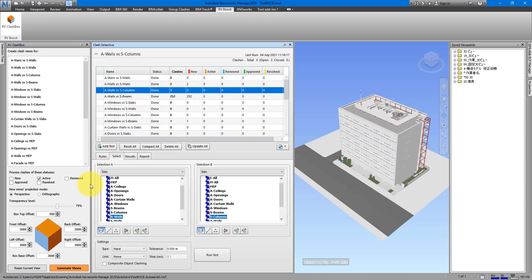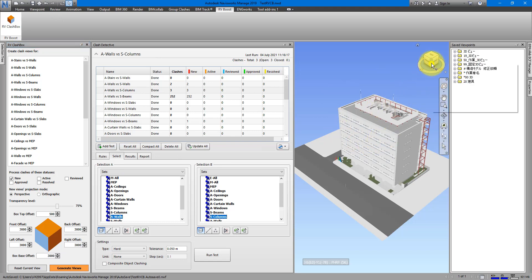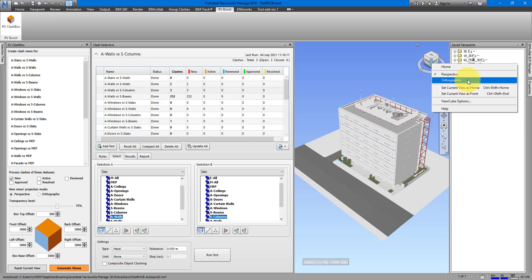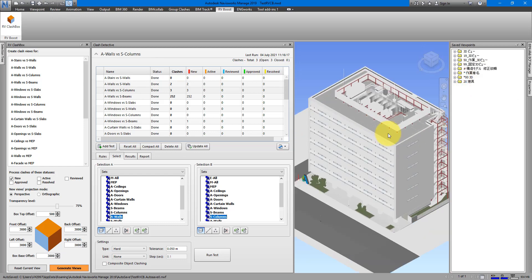Let's go back to our first test. In this case I want to process only New clashes, so let's tick New. The second option is whether you want new views to be in perspective or orthographic mode — the same two modes available in Navisworks' 3D view. If I right-click on the cube I can switch between them. Maybe you want the Revit-style orthographic look for your views, in which case simply choose Orthographic. For me, I prefer perspective, so let's go back to that.